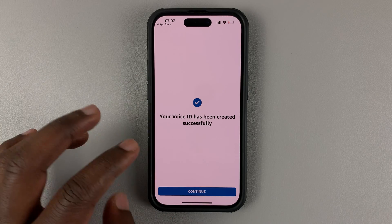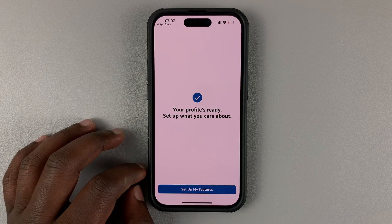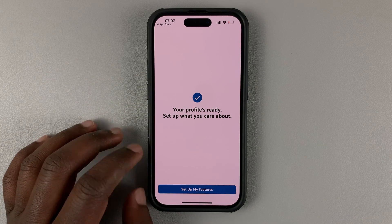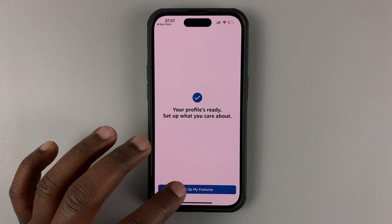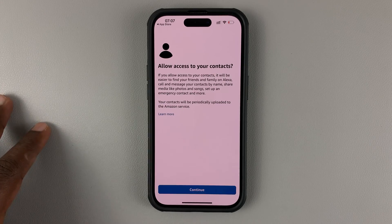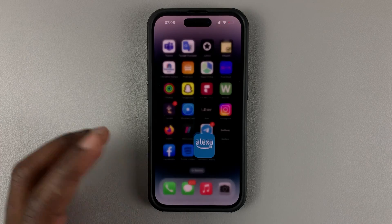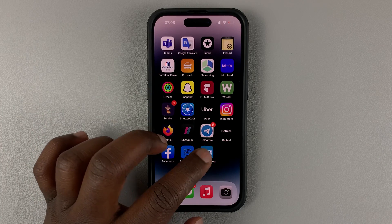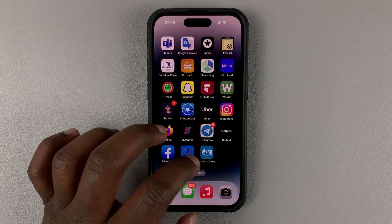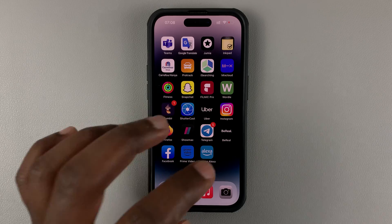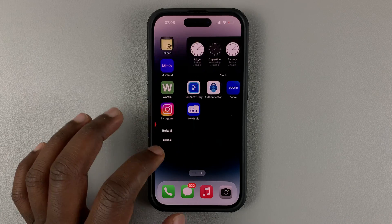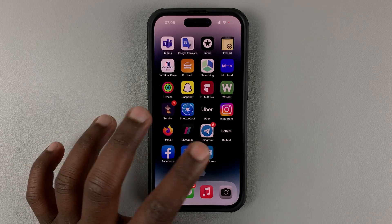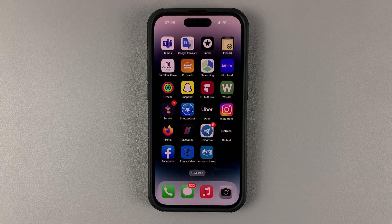Once your voice ID has been created successfully, hit Continue. Now your Alexa is ready for use. You can also launch Alexa from the app drawer — you don't have to launch it from the App Store. It's going to add a new Alexa icon to your iPhone's app drawer. And that's basically how you can install Amazon Alexa onto your iPhone.